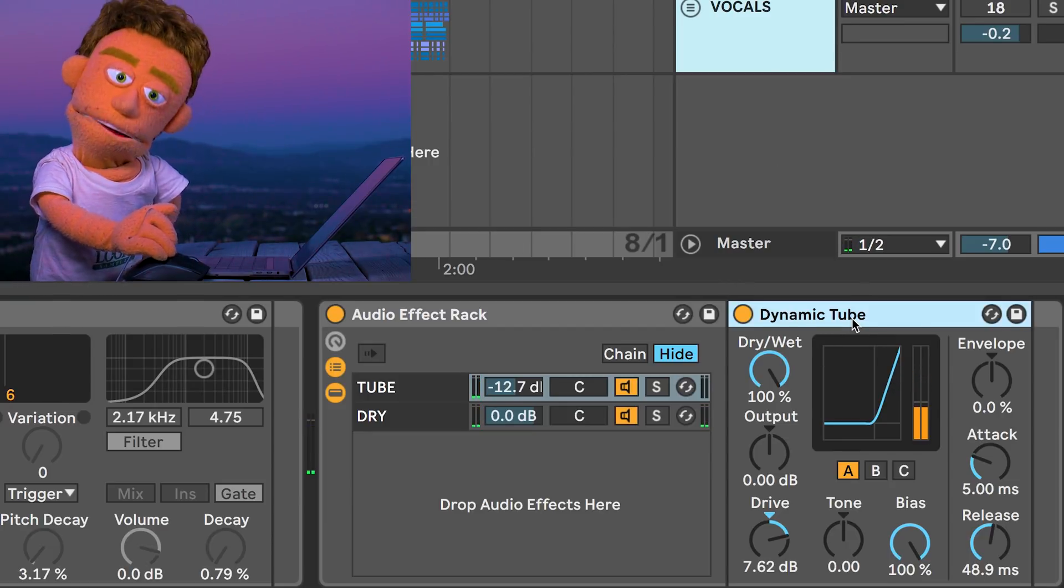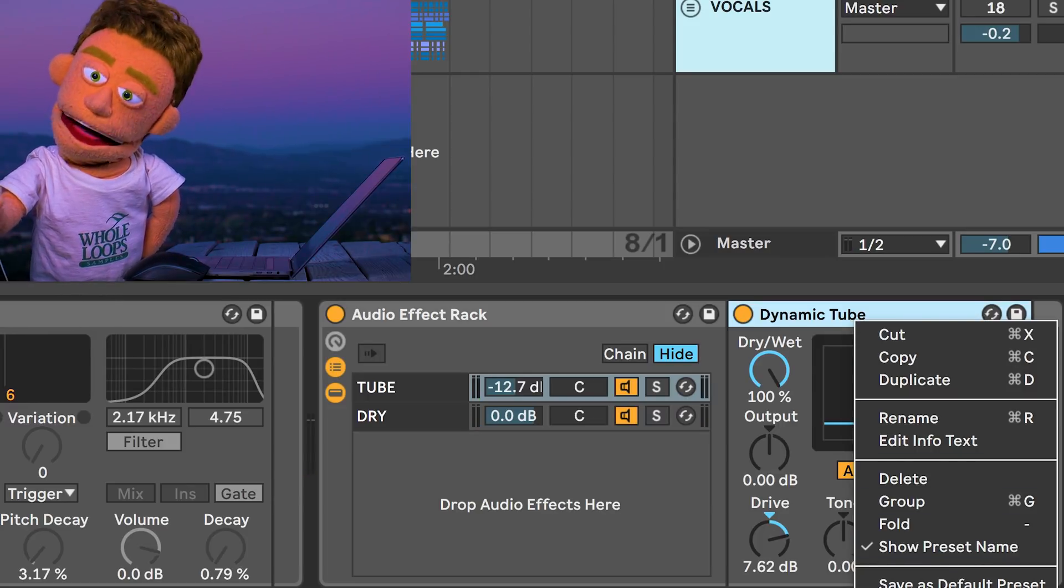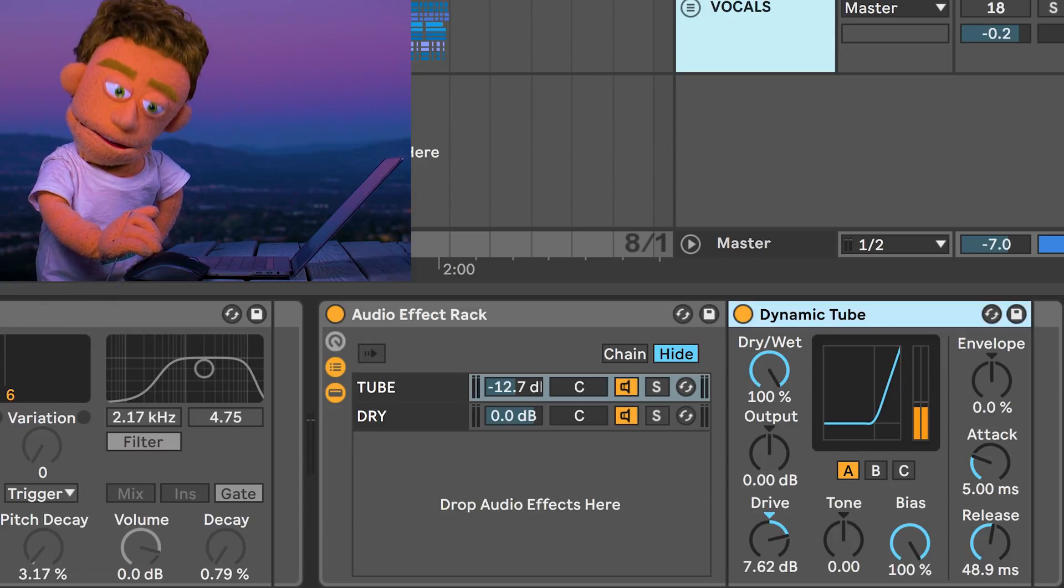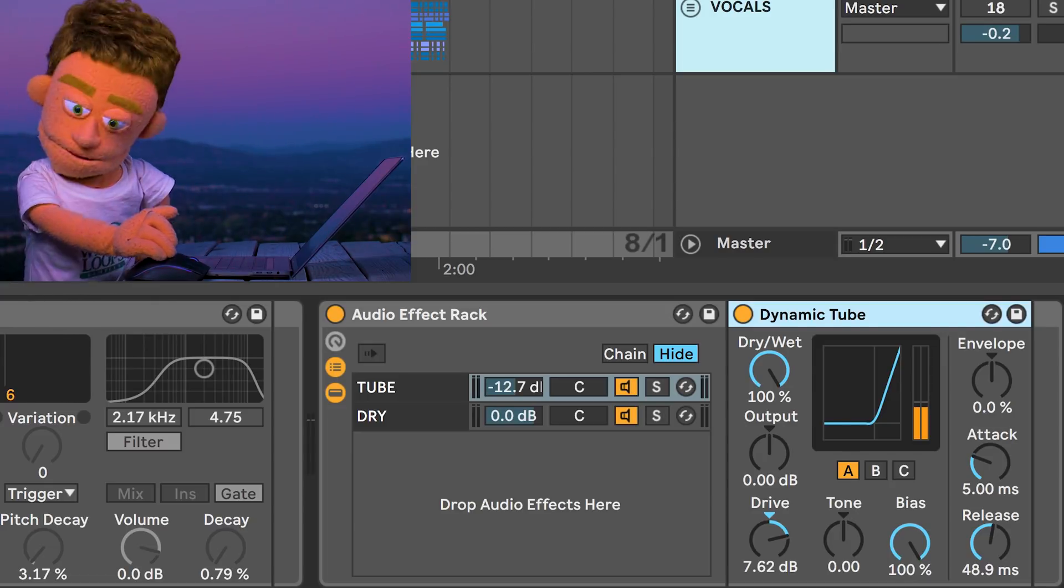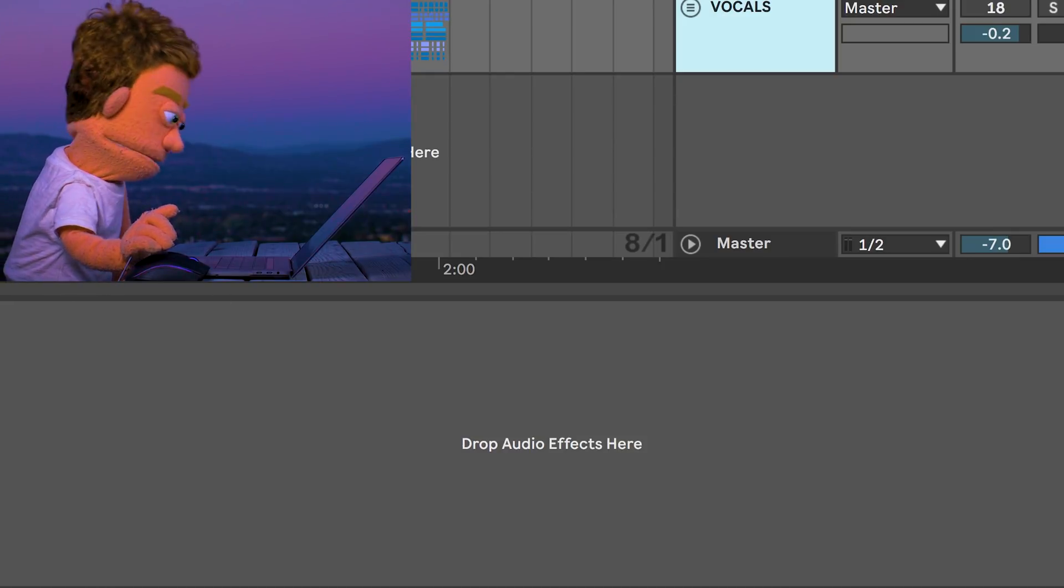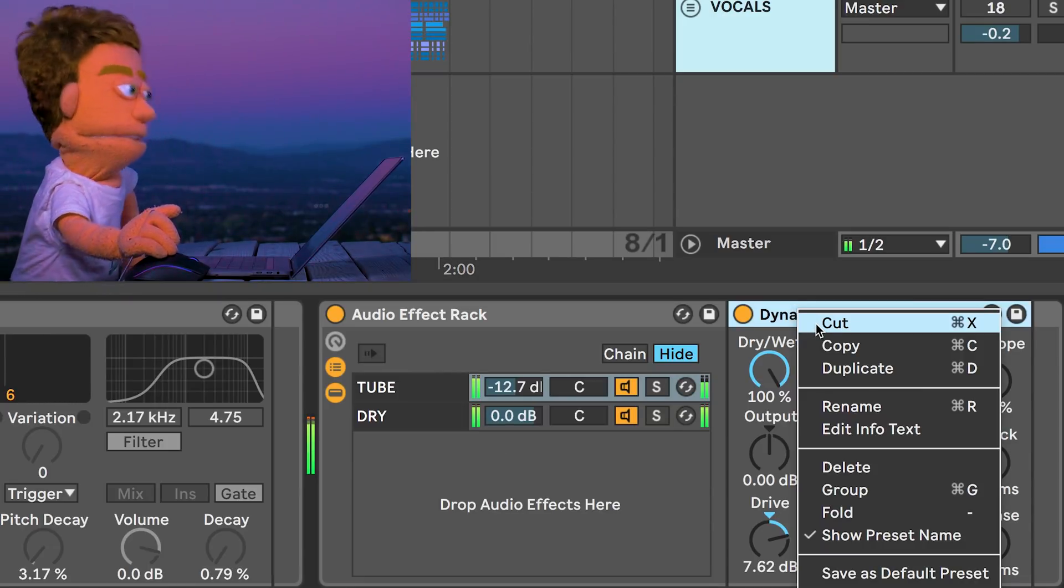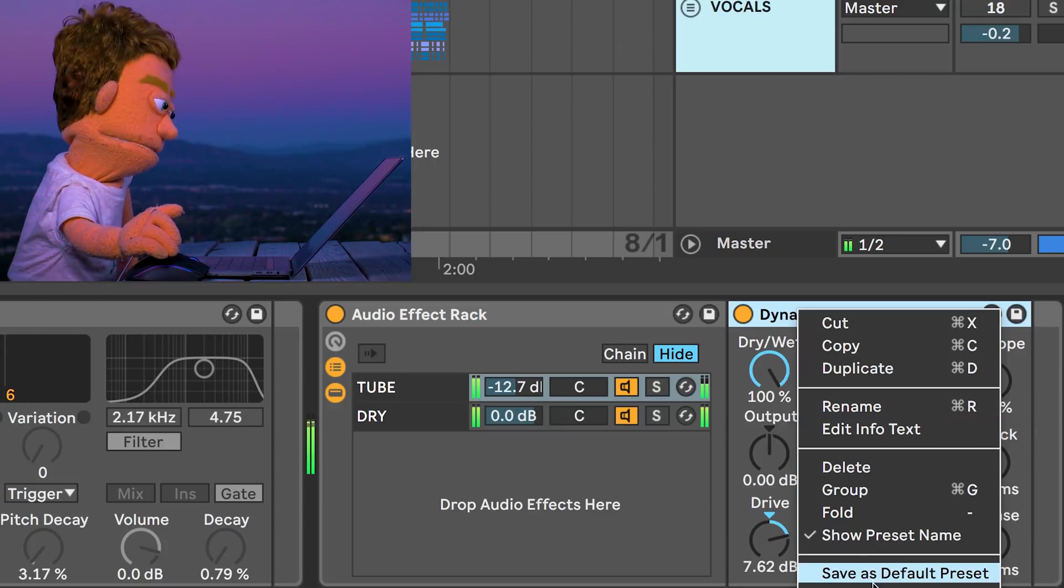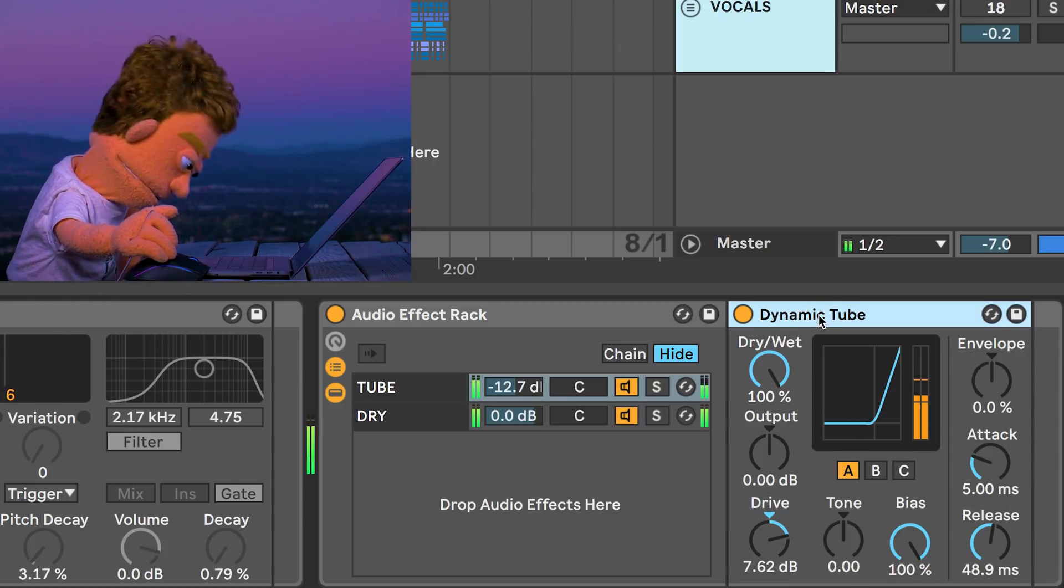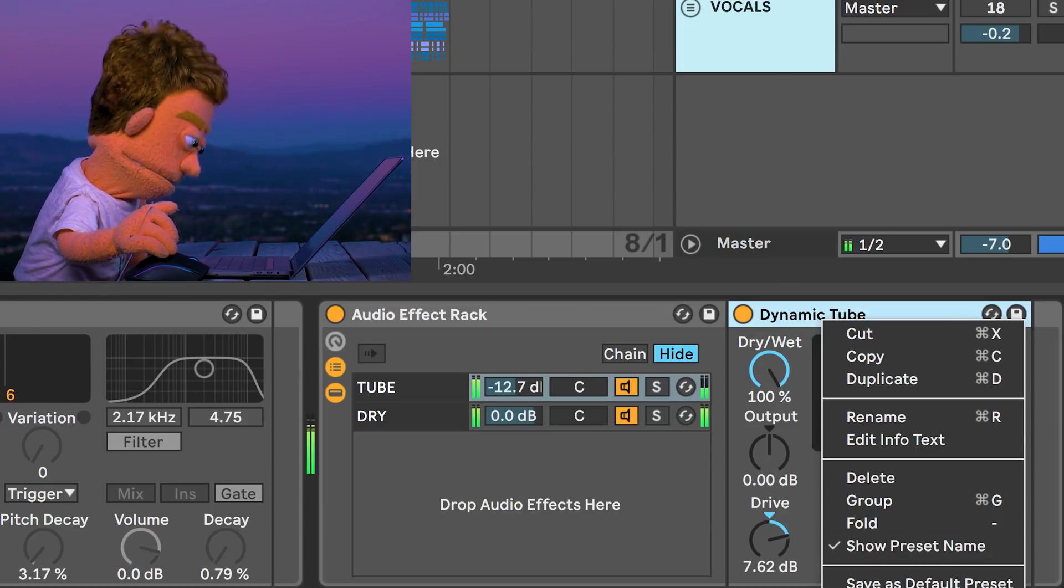Dynamic tube has this option here in the right-click menu called high quality. And in some circumstances, it makes it better. In other circumstances, I find it makes it too bright. But it's always a little bonus something to try in the mix. Let's turn it off. Back on.